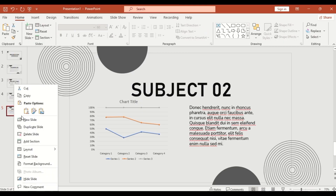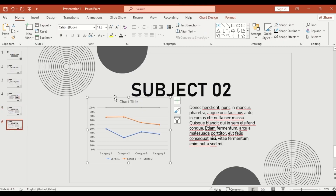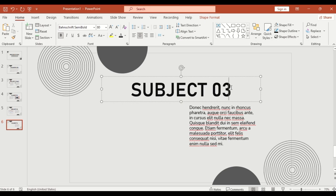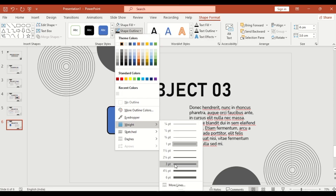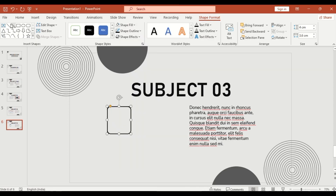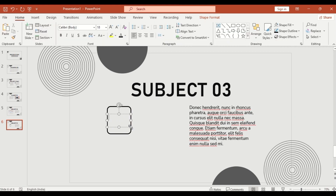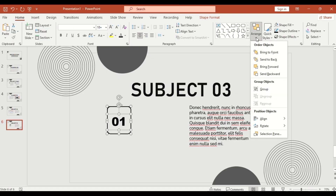Slide 6: duplicate, remove the chart, and add a custom shape — a rounded rectangle with outline only. Select no fill from Shape Fill. Add text like '1' inside the shape, then group the elements.